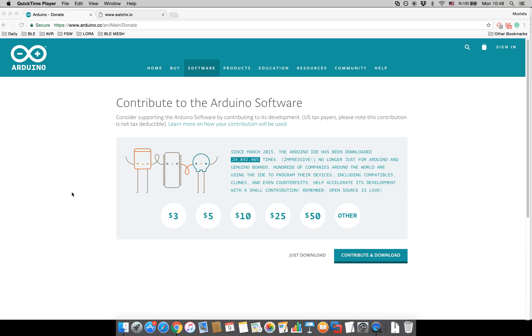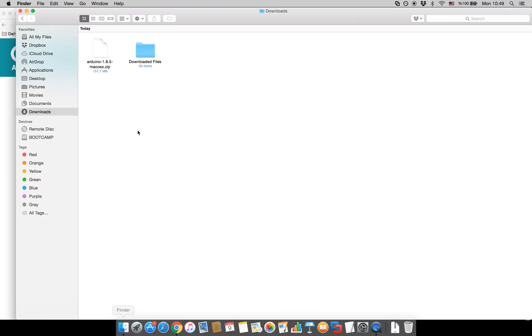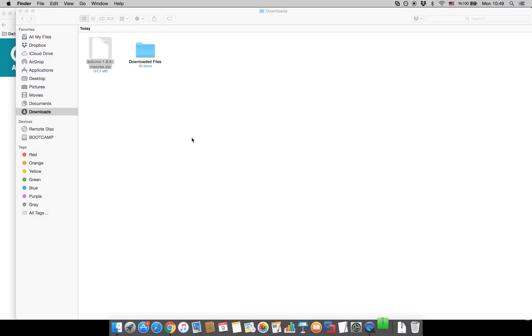This is a small demonstration of how to install WatchX libraries into Arduino. First you should go ahead and download the Arduino data from the official Arduino website. I have already done that so I will just unzip it.